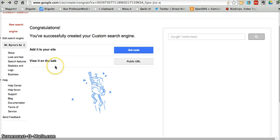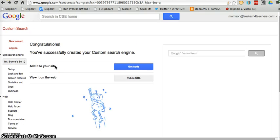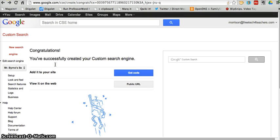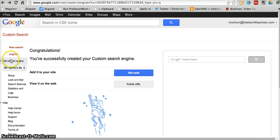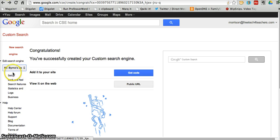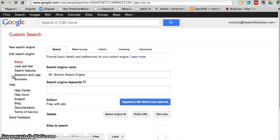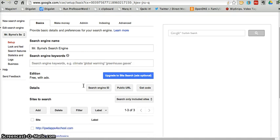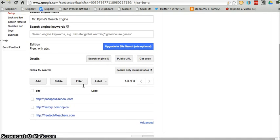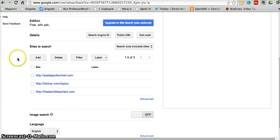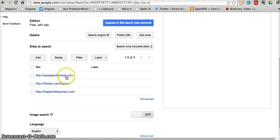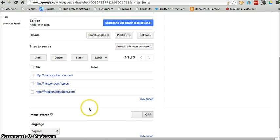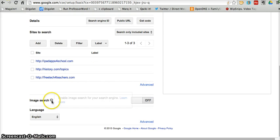If I want to go back and edit my search engine, perhaps I want to add more sites or delete a site. Under the Edit Search Engine tab here, I'll select the name of my search engine. I only have one in this particular account. And let's go to Setup. And now I can add another site if I'd like to. I can delete a site. I can change the language.